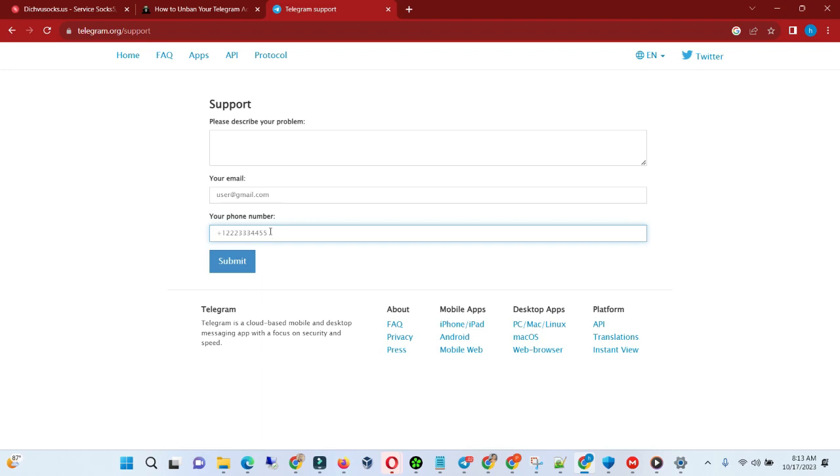But one thing that will make them release your account is if you can be able to tell them tangible reasons why they need to unban your account, and I'm giving you a few headlines of what you can tell them.